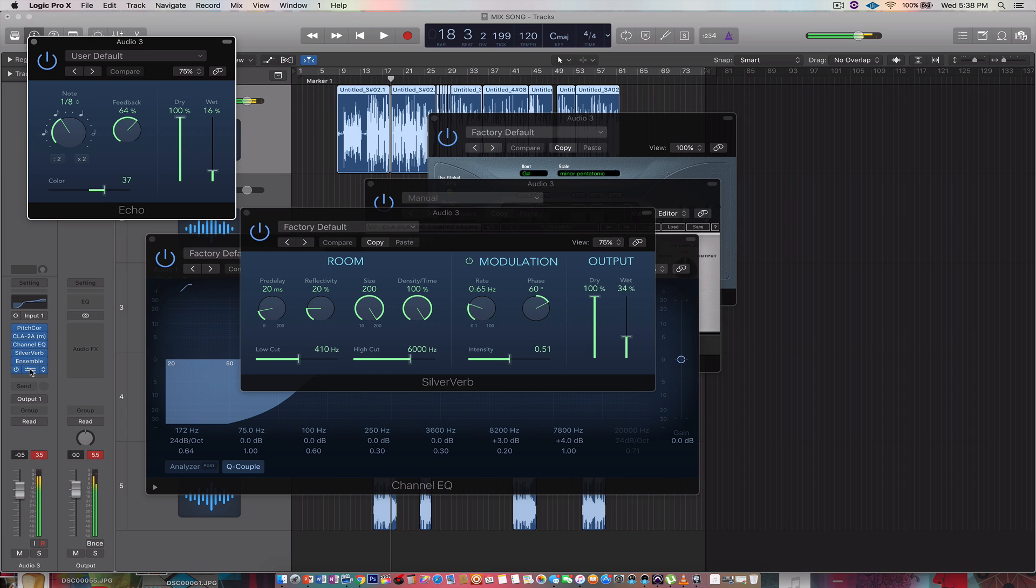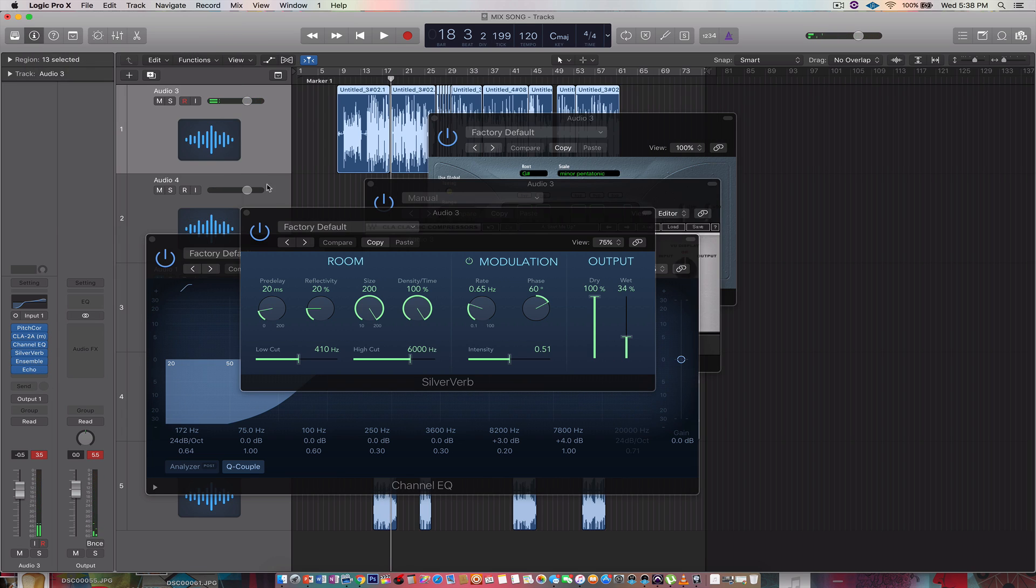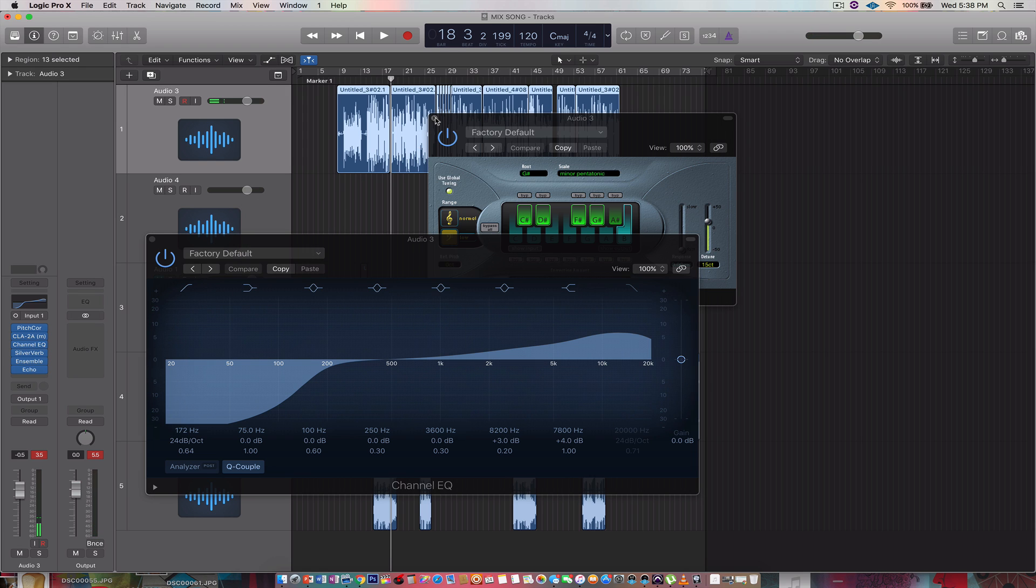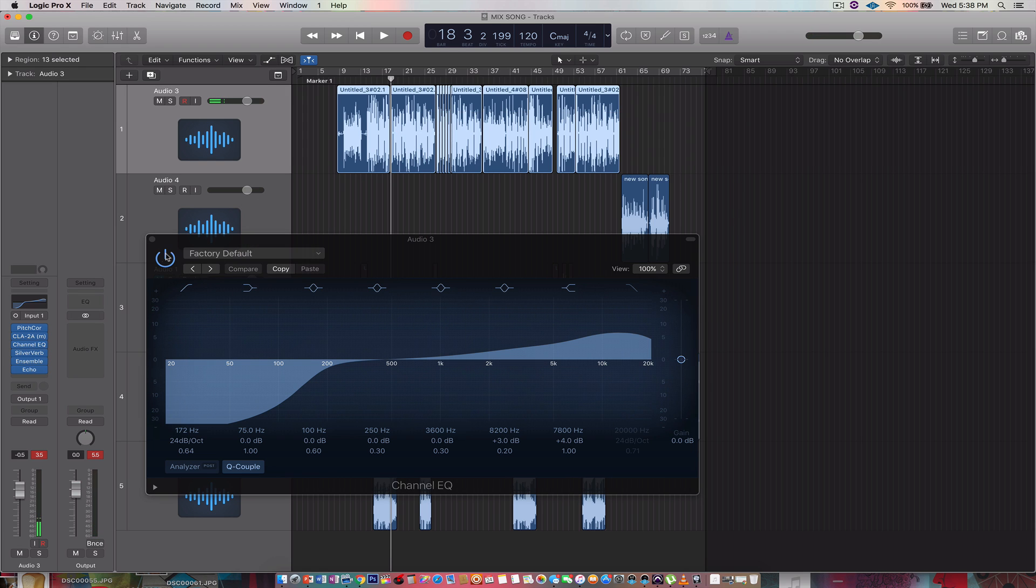You add the echo to it. That's all you do. You know what I'm saying? You add your effects. You sauce it up. You know what I'm saying?